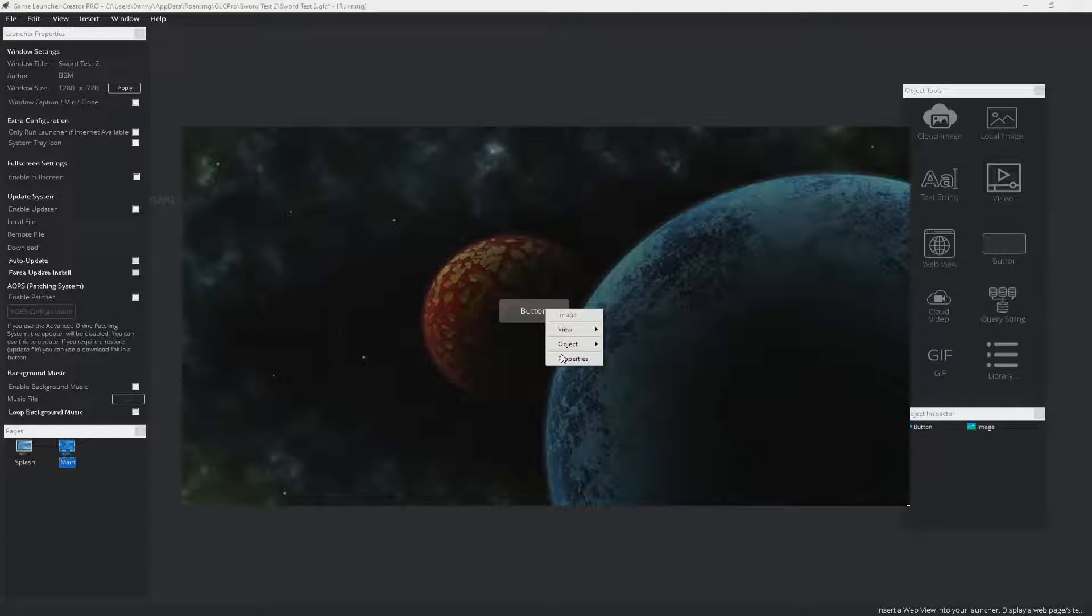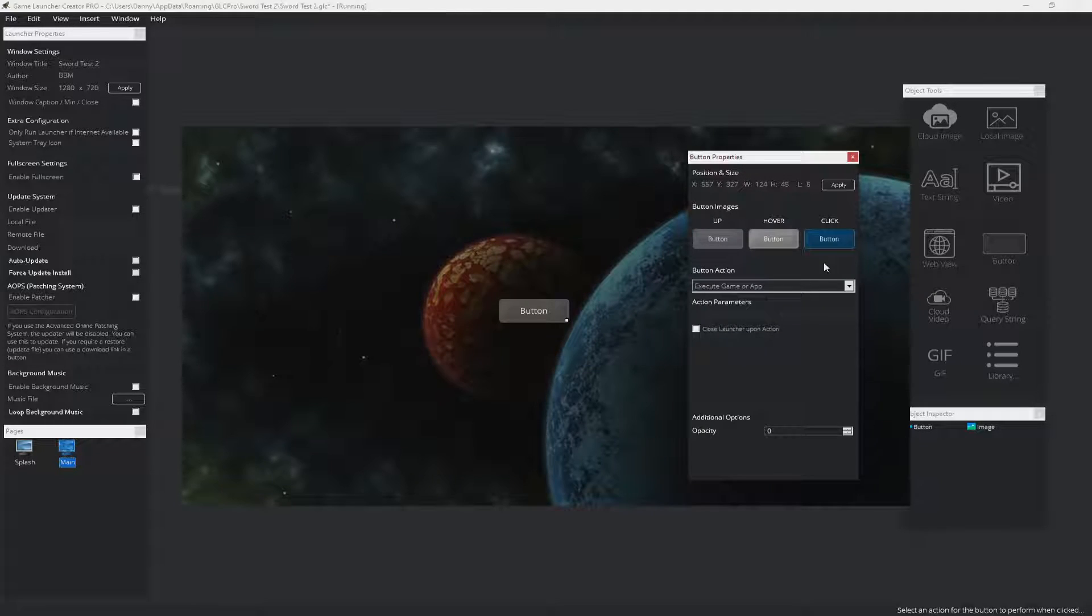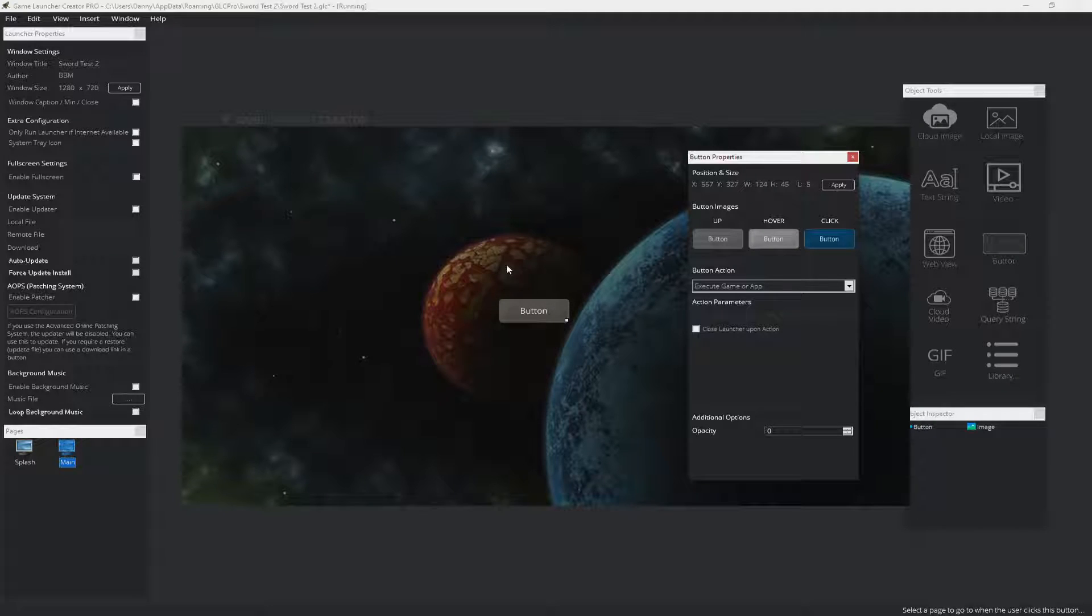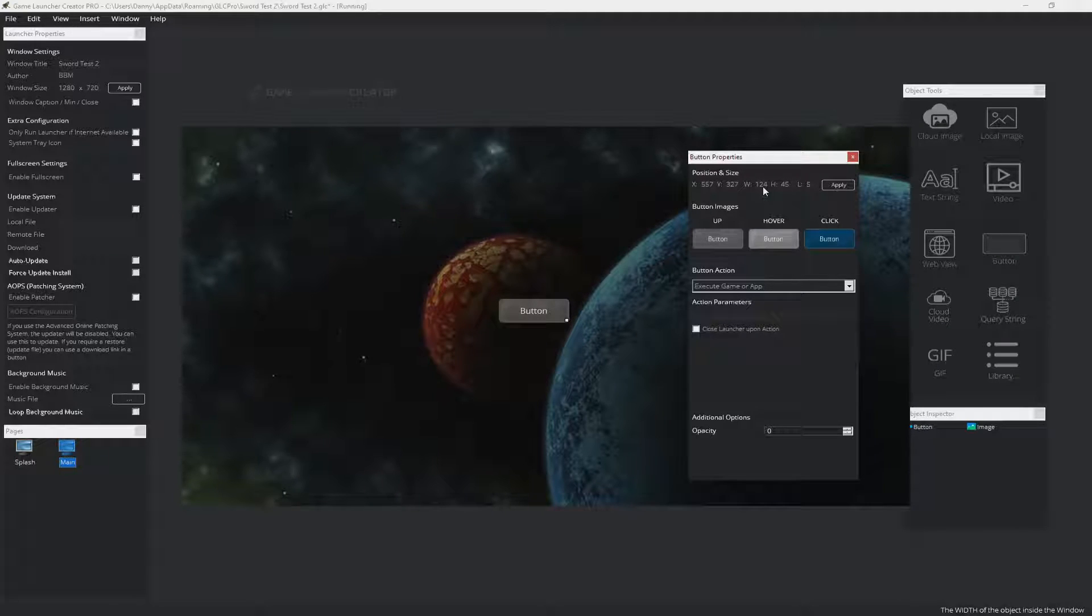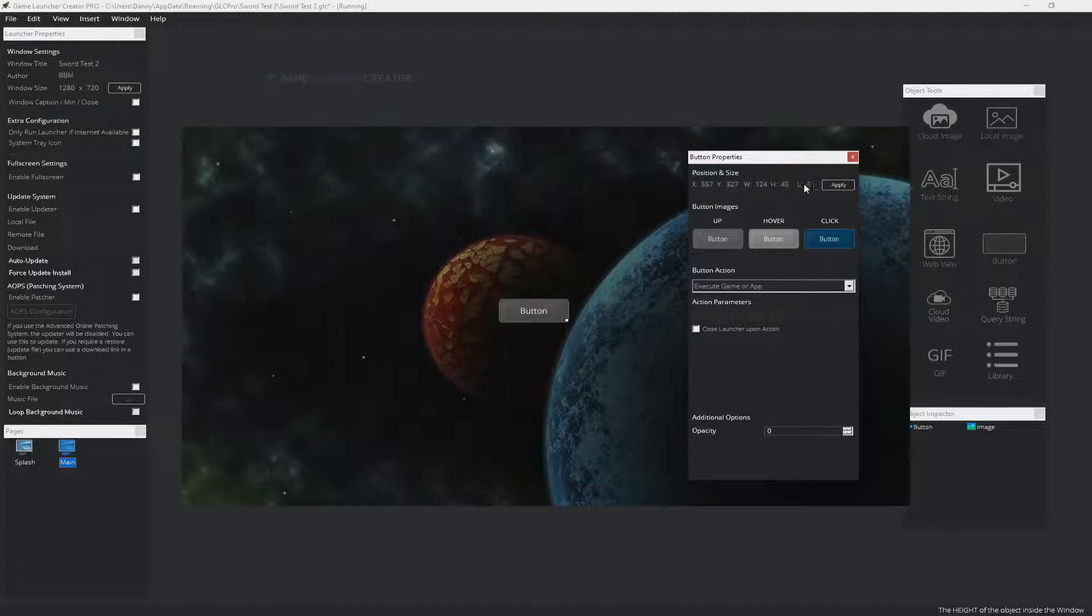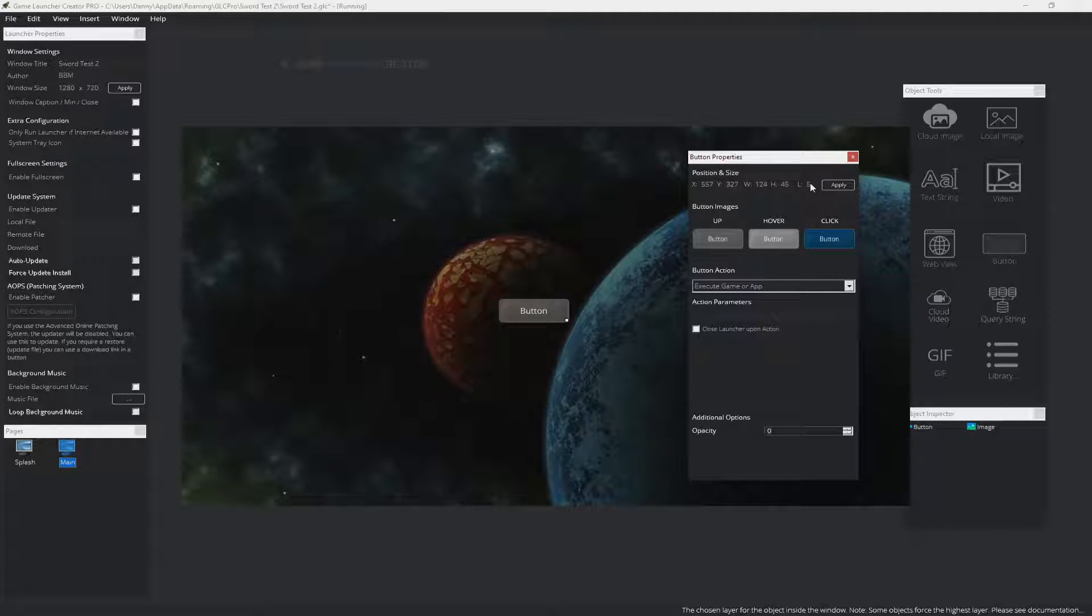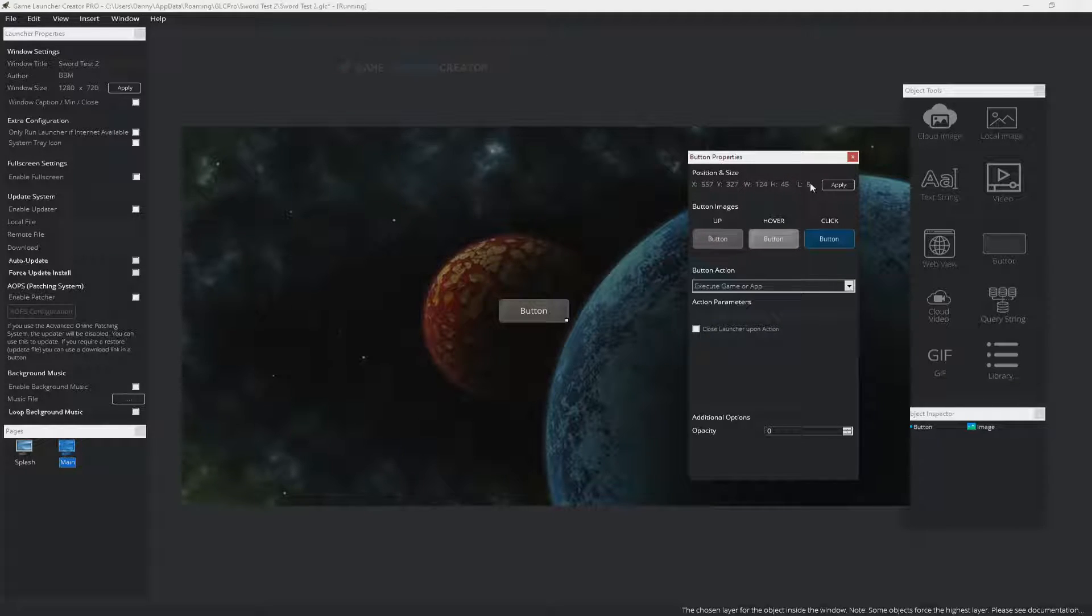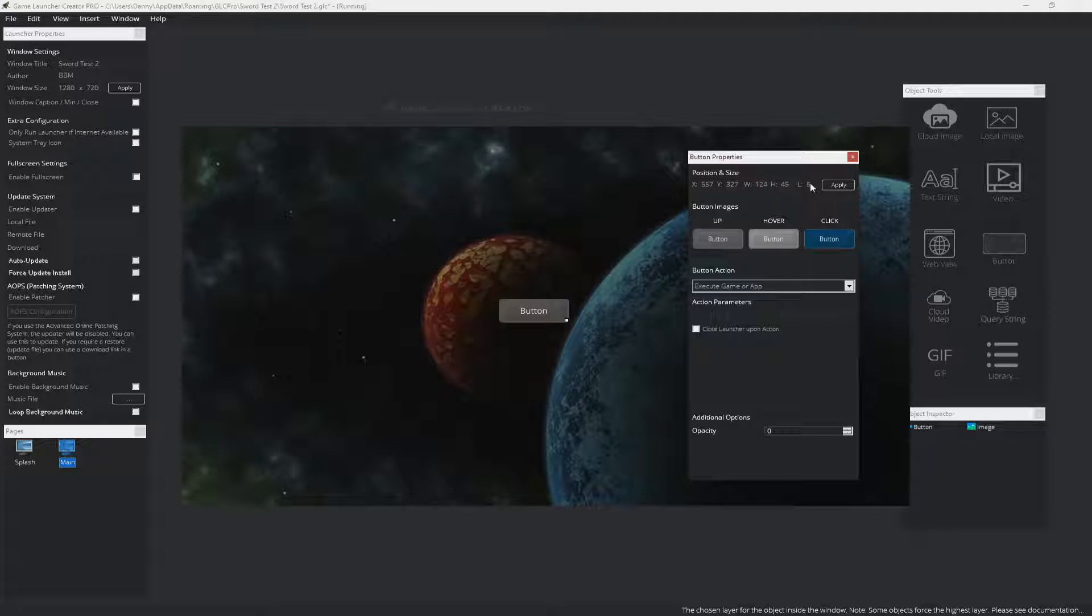So if we right click on it and go to properties, you get all the properties for that button. In here, you can define the X and Y coordinate if you want to be precise where you need it to be. You can define the width and the height, and you can also define what layer it's on. There's five layers in total, so that you can have objects that appear in front or behind other objects on the launcher interface.